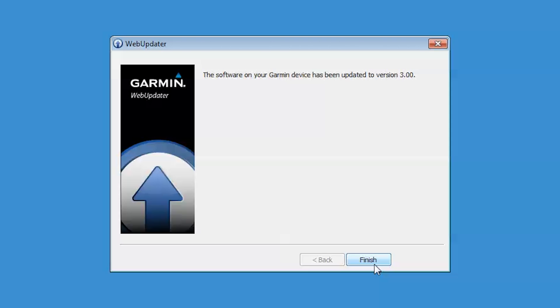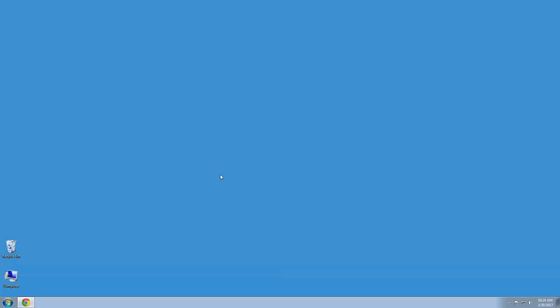Your device should now be up to date. You can now disconnect your device from the computer.